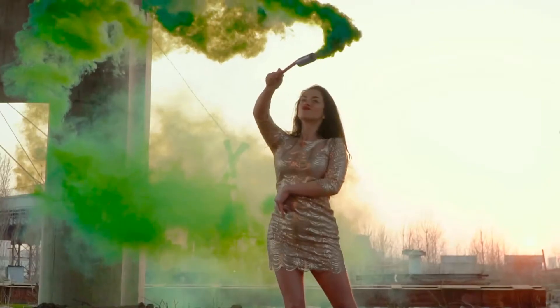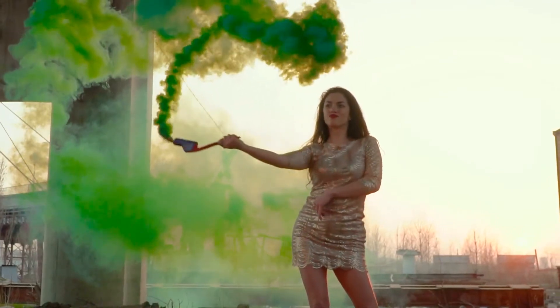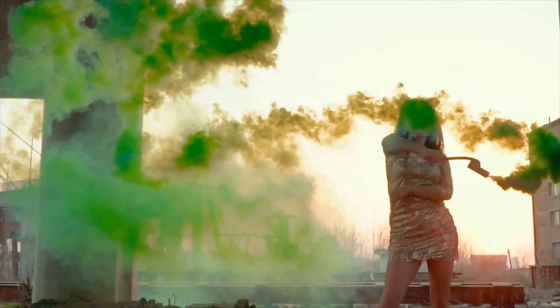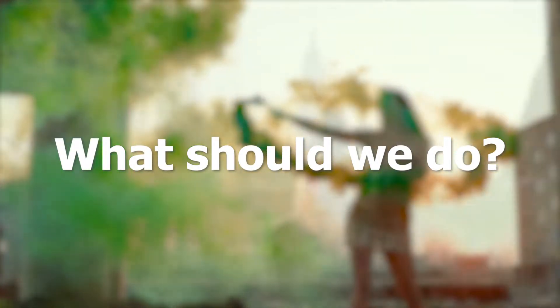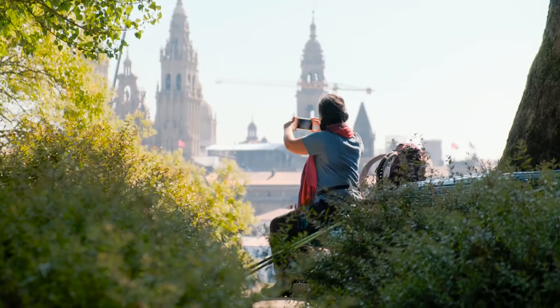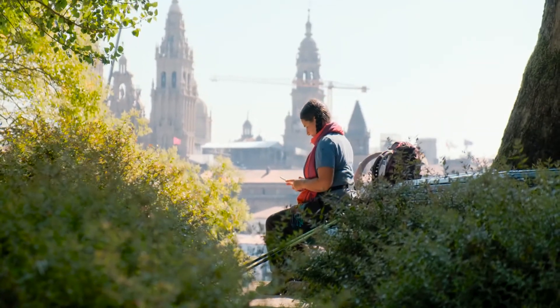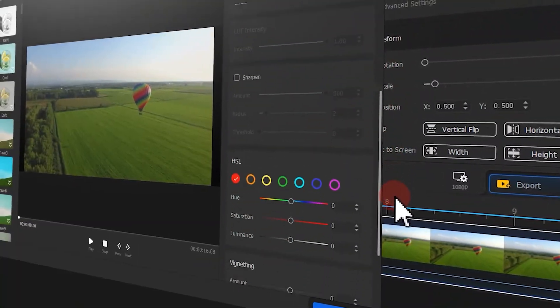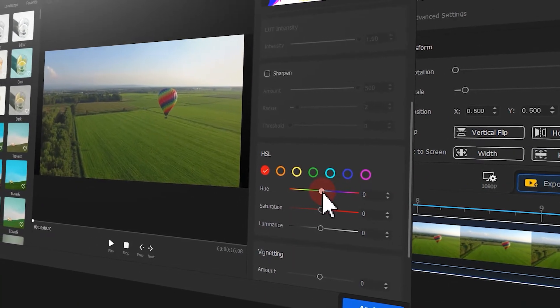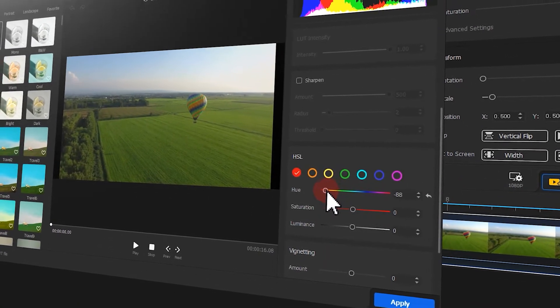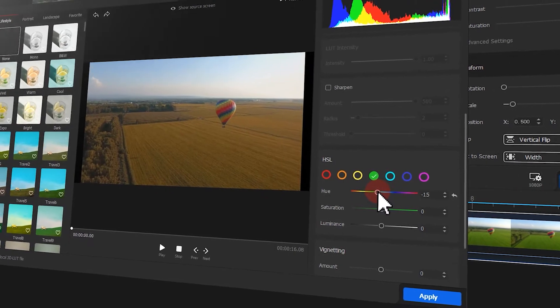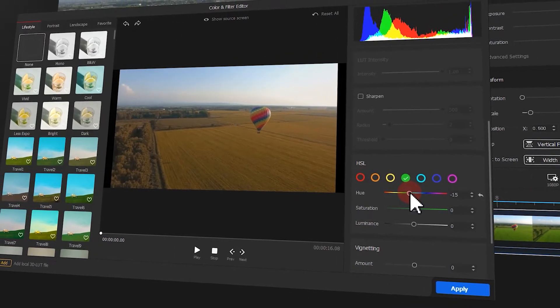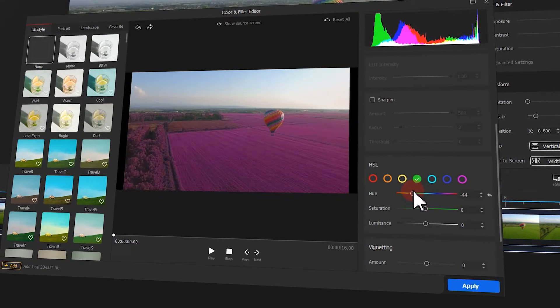When editing the shot, we may find it's better to change the color of specific objects. What should we do? Apparently, recapturing the footage isn't a good solution. Well, you can use a color editor in VideoProc Vlogger to easily get things done. Let's have a look at how to change the color of specific objects step by step.